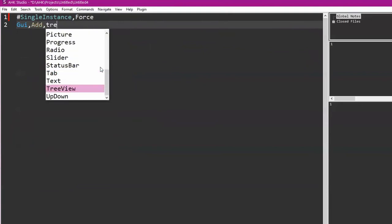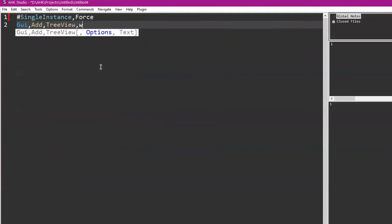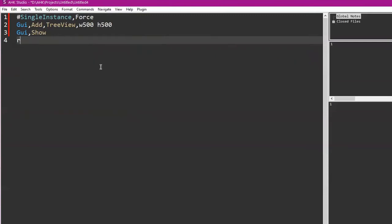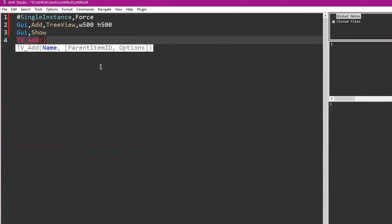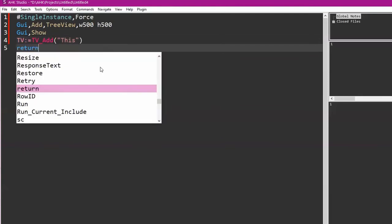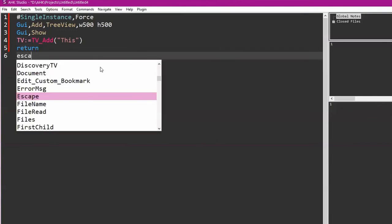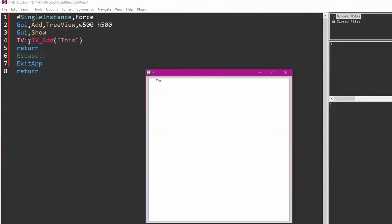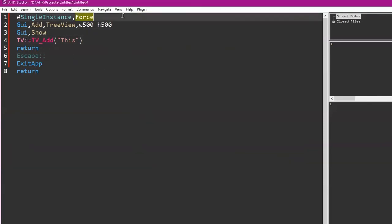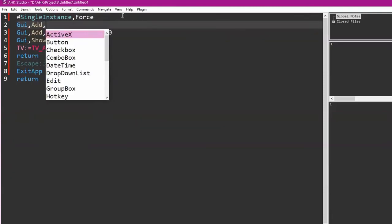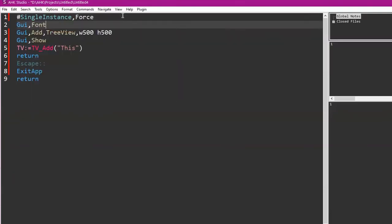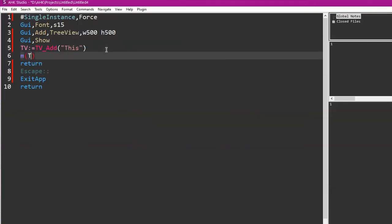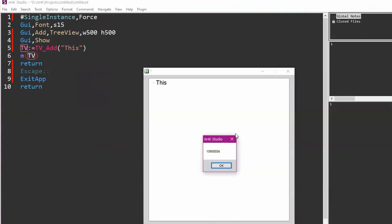We gotta start making little mini series of covering some of this GUI stuff that you've done, because it's amazing how well you know it and can explain it. If they knew how easy it was, yeah, it's really not bad. So we're gonna put this in there. TV colon equals this, and then return escape. So I should probably increase the size of the font too. GUI font size 15.